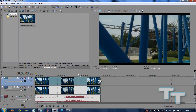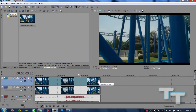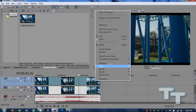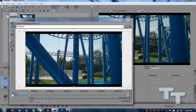Now that we have that done, we're going to go into the Event Pan/Crop of the video on the top video track — the one that is going to be smaller and in front. So the video that's in the smaller picture — we're going to go into that Event Pan/Crop by using the up arrow key. If you cannot see the Event Pan/Crop button, click the Event Pan/Crop button, or you can right click and go into Video Event Pan/Crop.